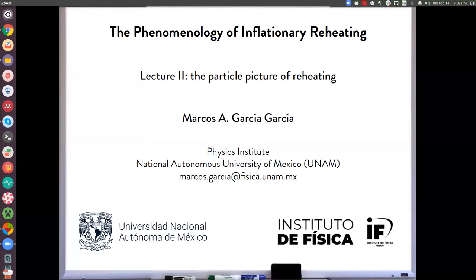Let's get started. This is the second lecture on inflationary reheating. The theme of today is the particle picture of reheating. Marcos will give us the second of his lectures.